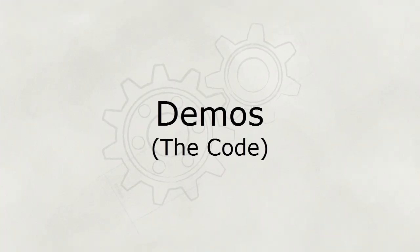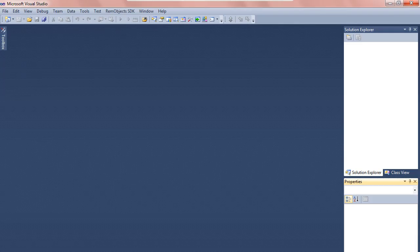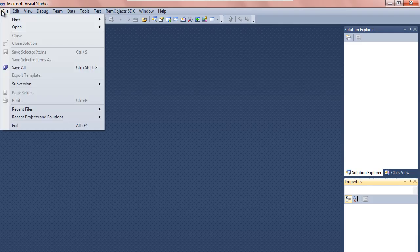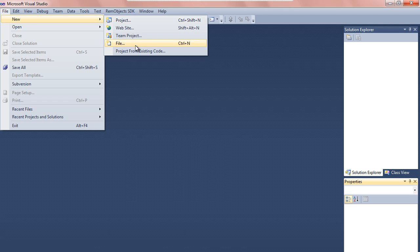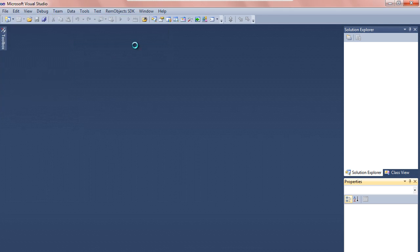So let's jump into demos. The good news is this session is pretty much entirely demo, so I hope you like looking at code and seeing things run. I know this is advanced XML, but let's start with something really simple here just to make sure we're all on the same page. It'll be quick and hopefully painless.